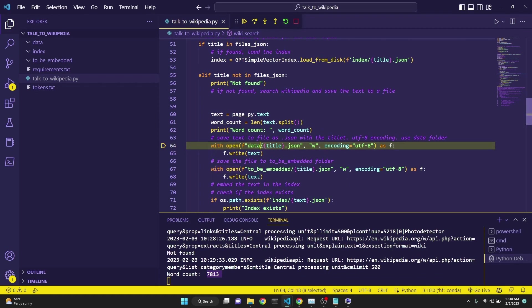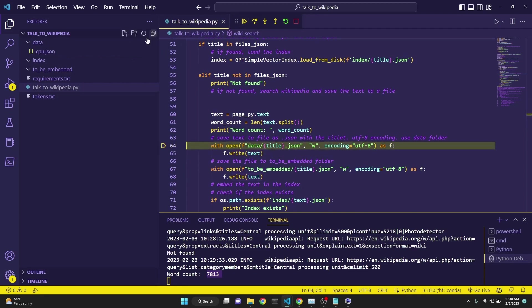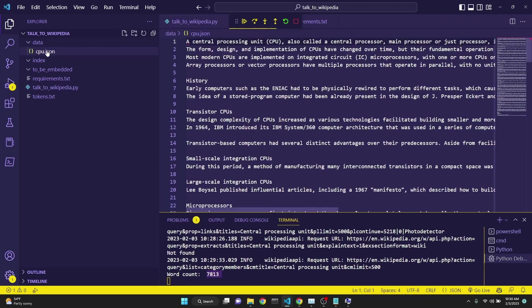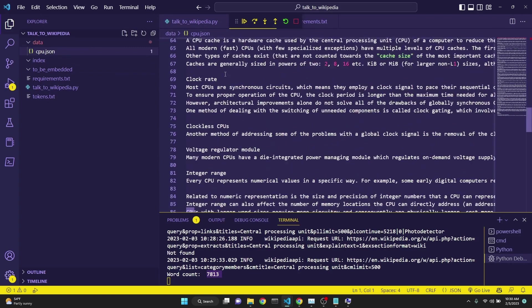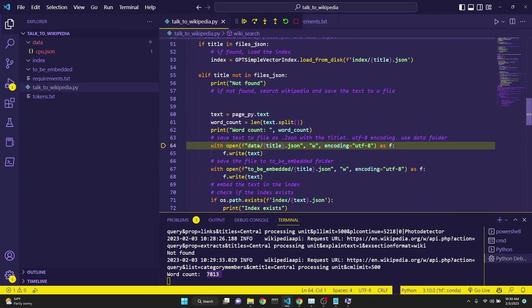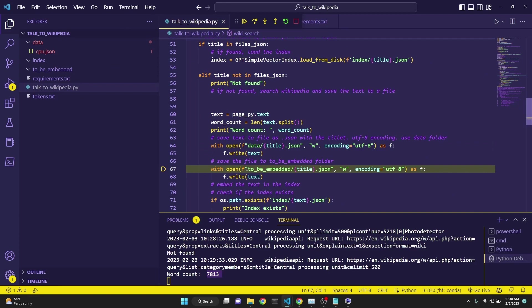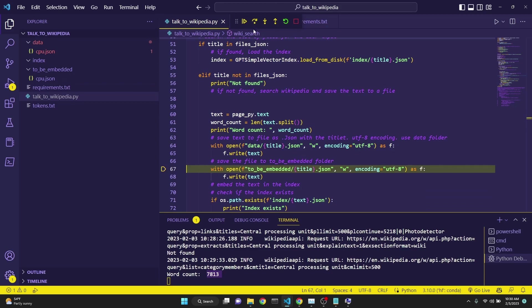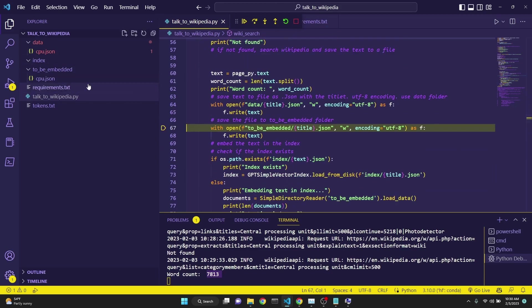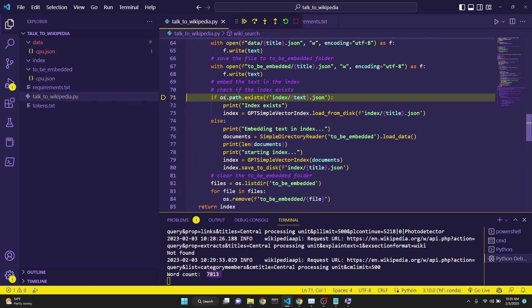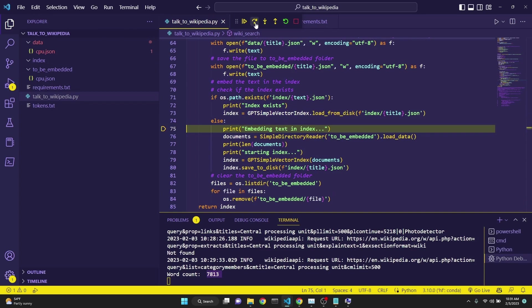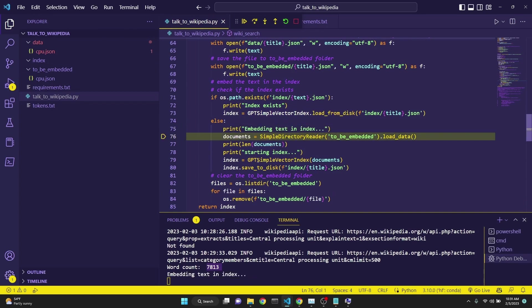So after that, with open, we are creating a json file with that title, with UTF-8 encoding, because otherwise you will probably get some errors. And then we're simply writing it. Watch what will happen at the data folder. See, CPU.json has been created. And this is the text of it. And then we move on and we continue to writing it to the to be embedded folder, because this file now needs to be embedded into OpenAI's embedding space. After that, we write this to the to be embedded folder.